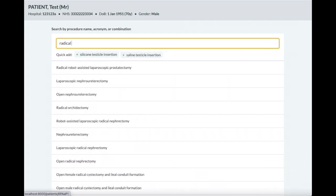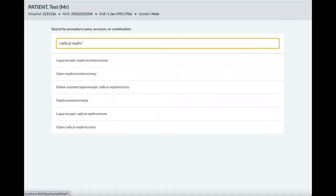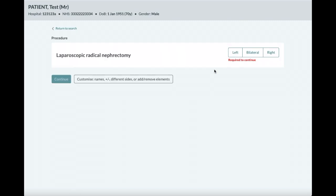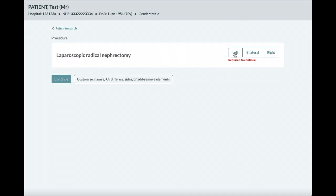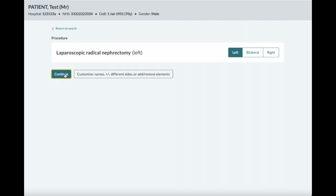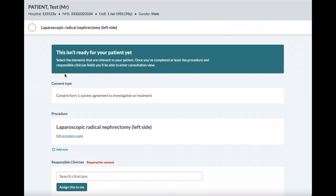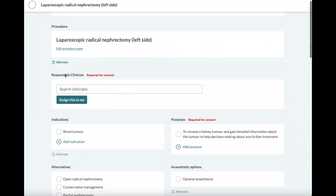This first example is a single procedure and shows you the procedure confirmation page where sides can be selected and other customizations are possible. We'll show these in detail in a minute. On confirming the procedure, you reach a clinician view, which is unchanged.